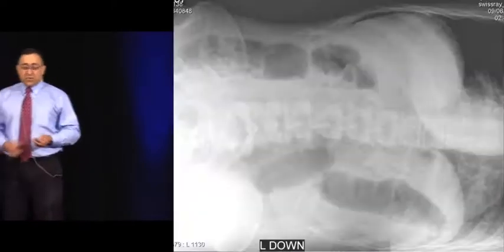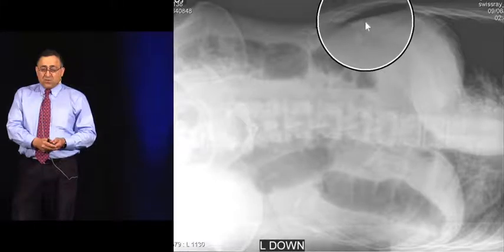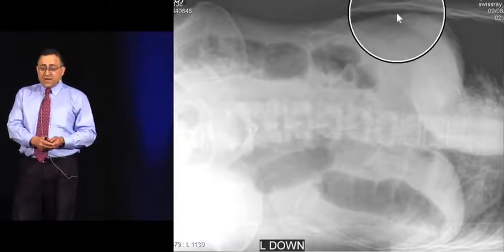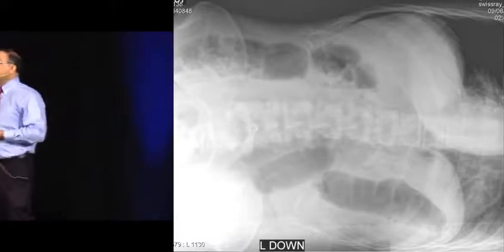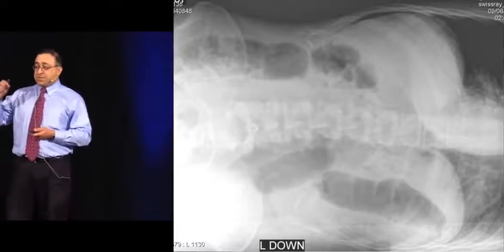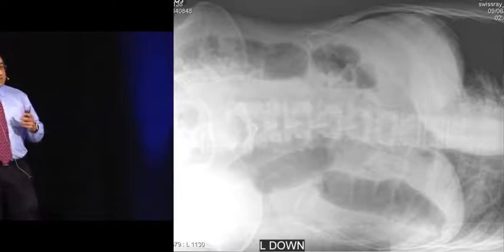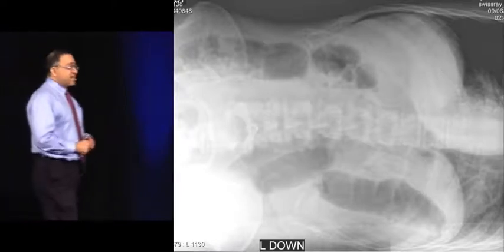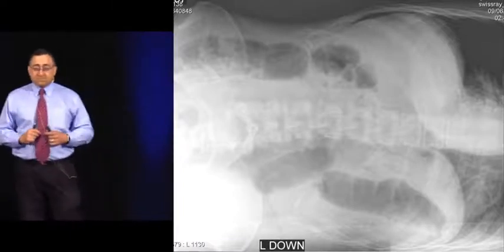What you're looking for is air right up under the costal margin between the liver and the rib cage. Some studies say the lateral decubitus is even better than the upright chest X-ray. If the patient can't stand up, make sure to get a lateral decubitus X-ray.